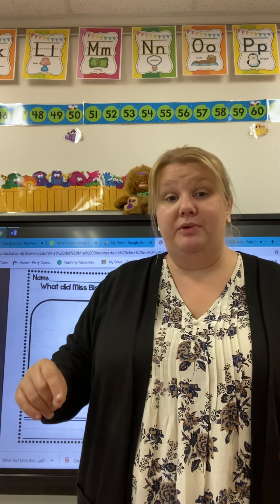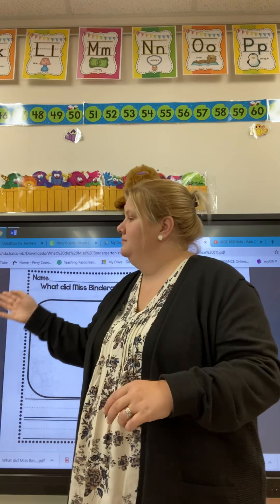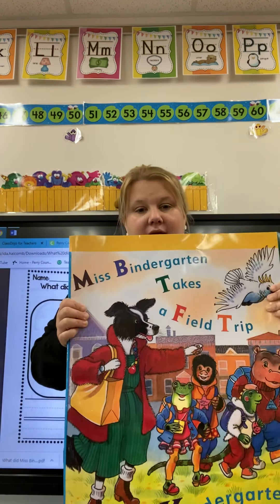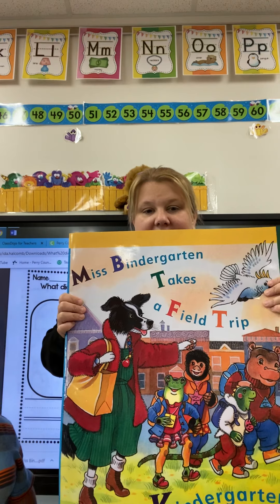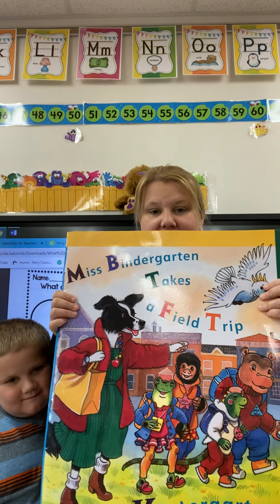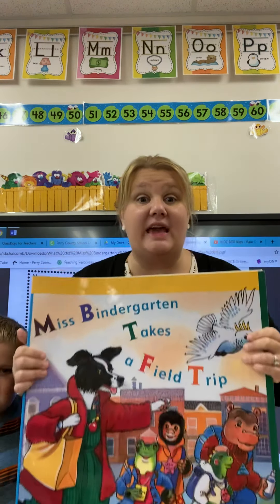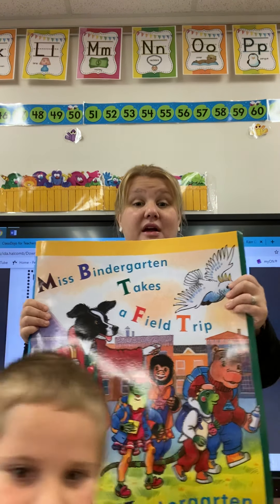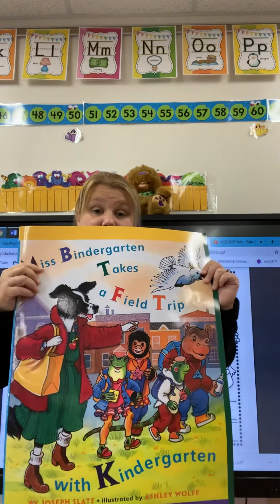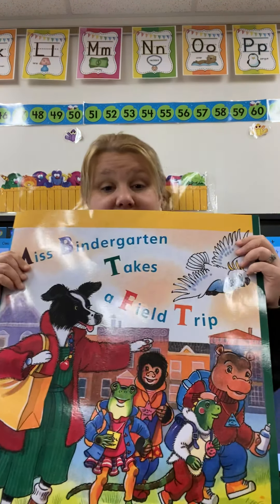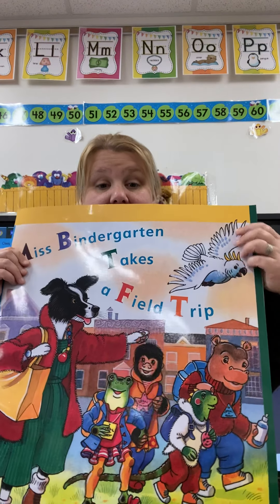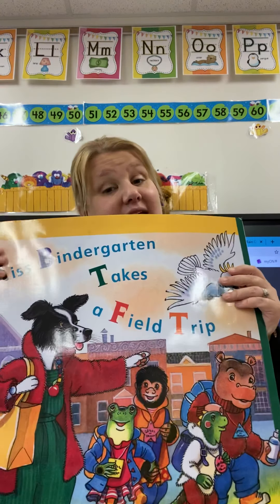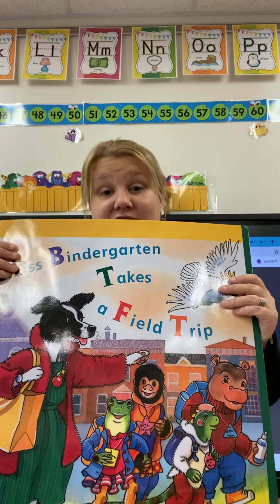Axel, can you bring me the book, please? All right. Now you're going to think about our story — Miss Bennergarten Takes a Field Trip with Kindergarten — and you're going to think about the characters. The characters in the story are the people or the animals in the story. Here they are: we have dogs, and lizards, and a hippo, and a monkey, and a bird. So you've got to think about all the characters in our story.